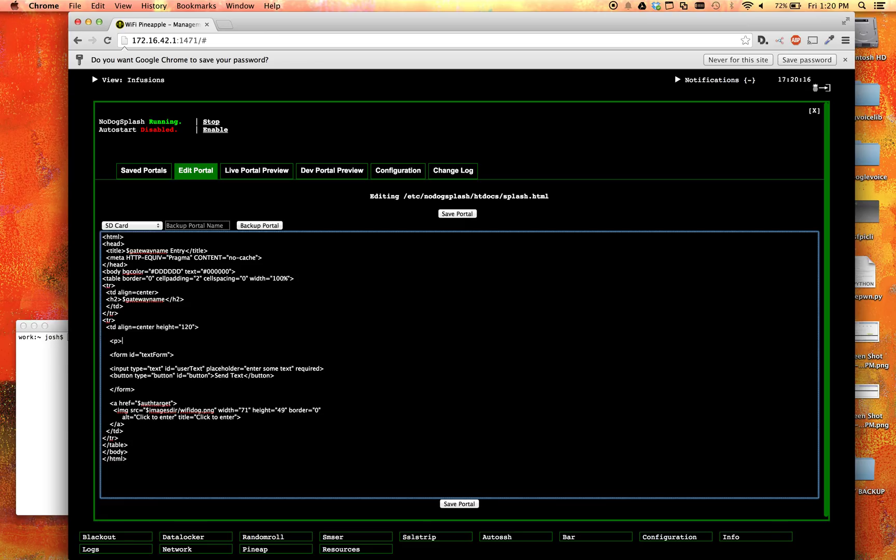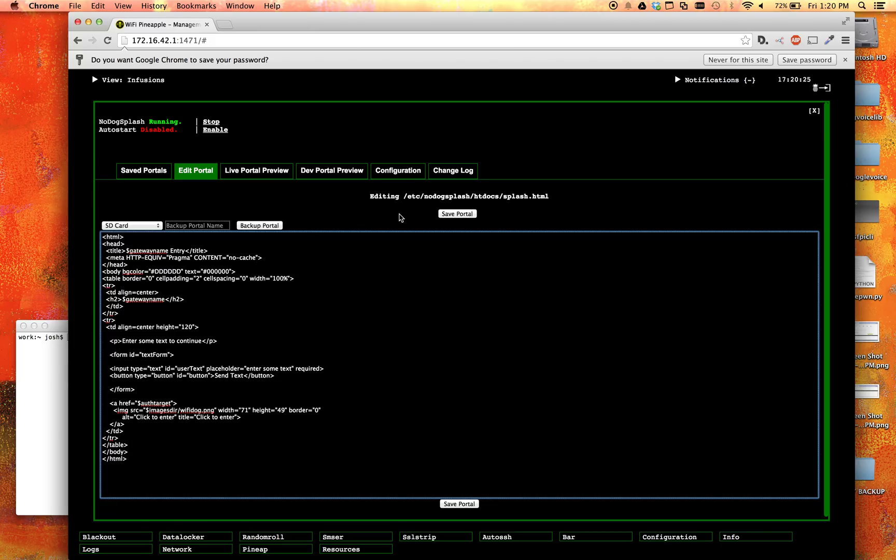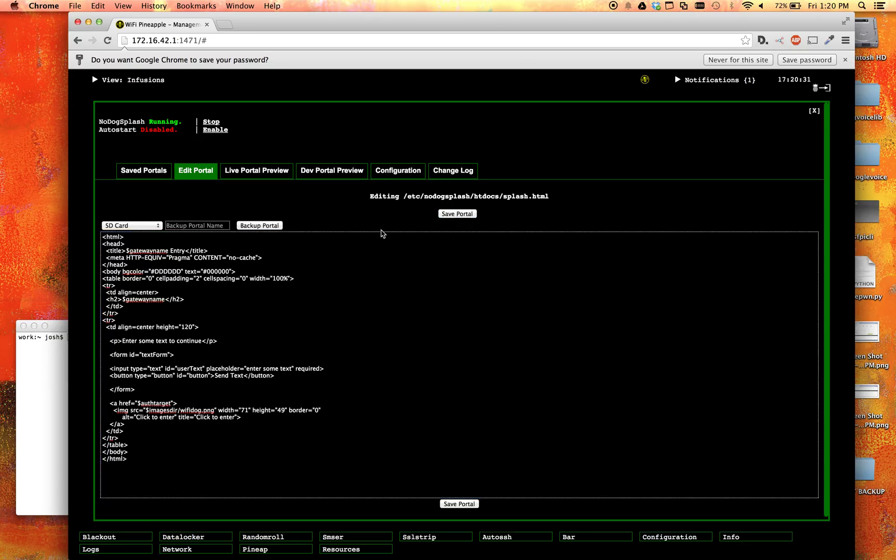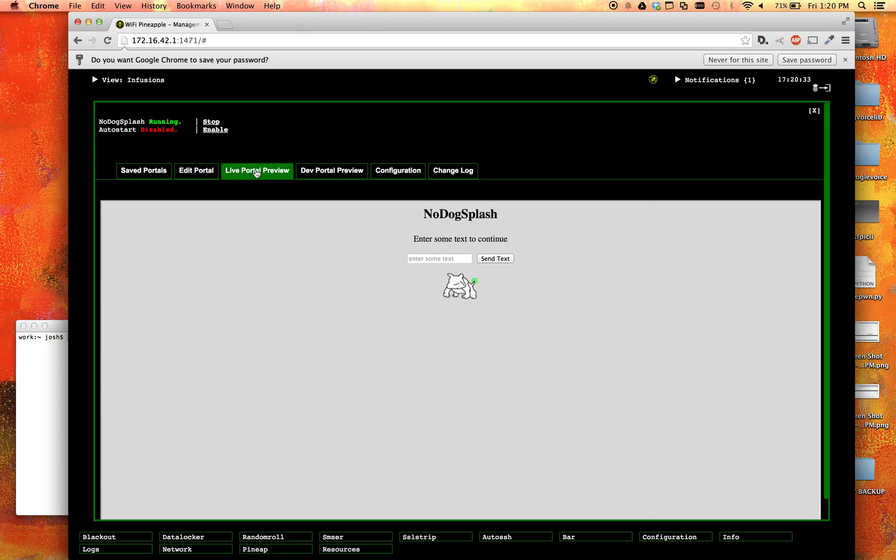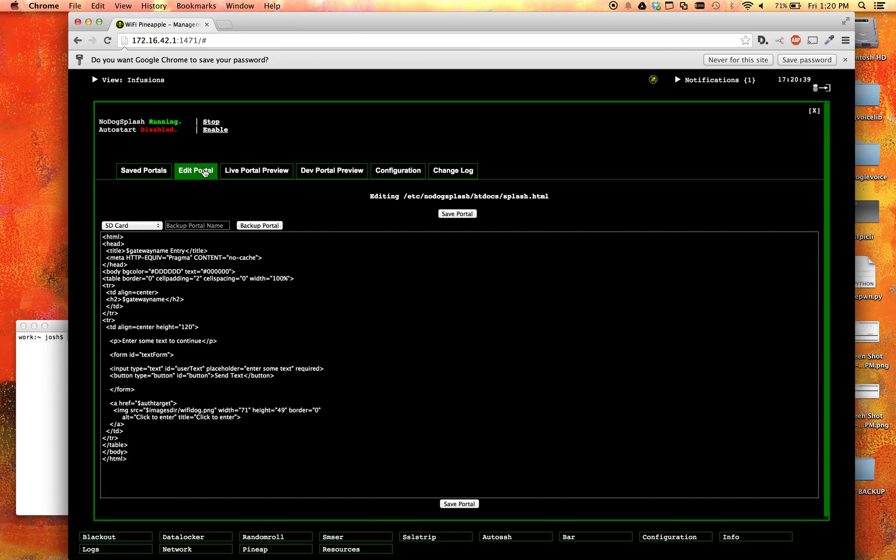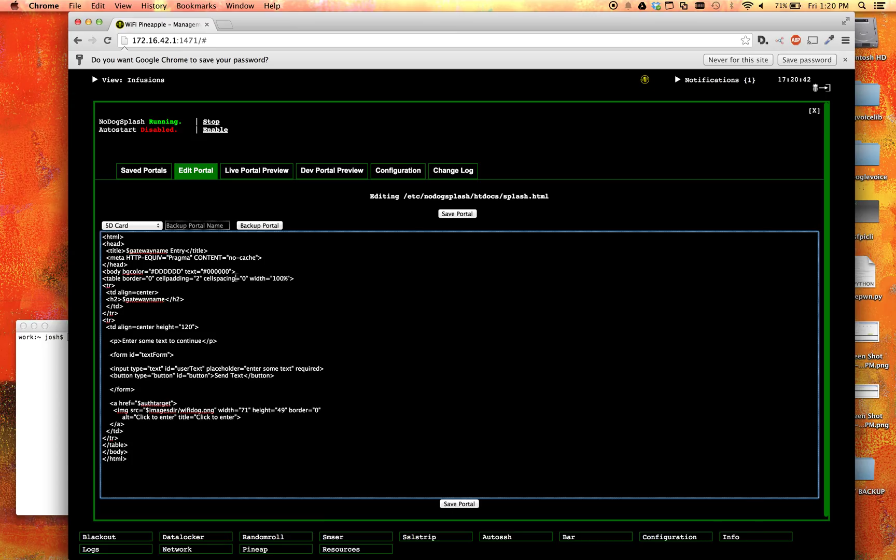Let's go ahead and put a paragraph explaining what needs to happen. So I'll say enter some text to continue. I think I spelled that right. All right, and before we go any further, let's go ahead and save this. All right, it's been saved. Now let's go ahead and look at it in the live preview. And we can see we have our text field, and we have our button, and we have our paragraph.